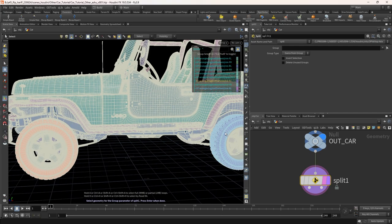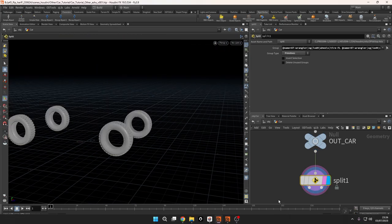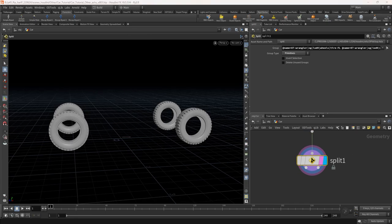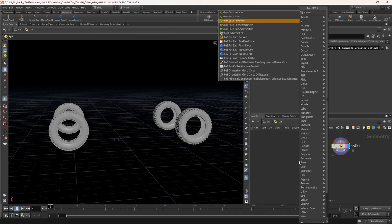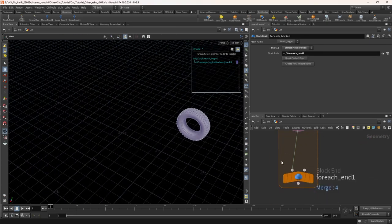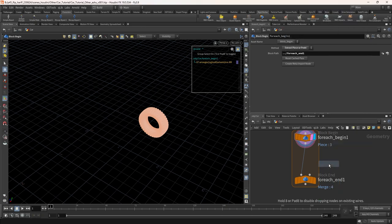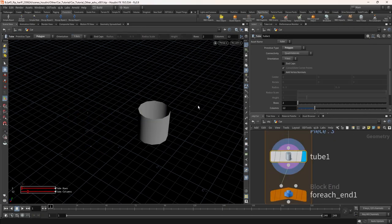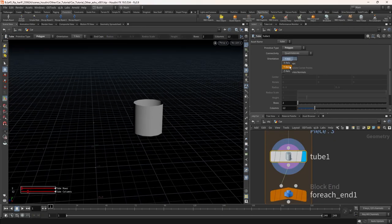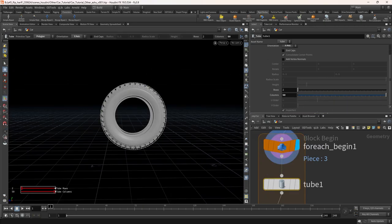Isolate the wheels. Take a split node and using the name attribute, let's isolate the wheels. Now take a for-each name primitive. Take a tube node and change the orientation to the x-axis. Increase the column to 50 so the wheel will have a perfect round shape.